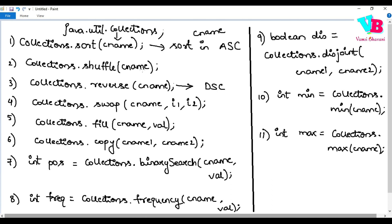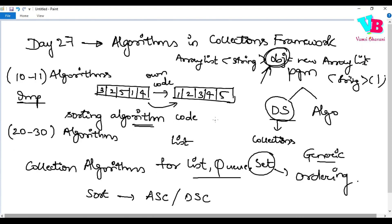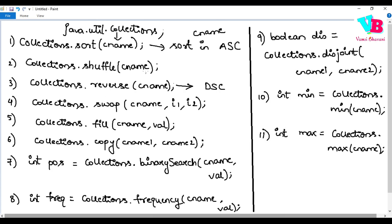The next algorithm is shuffle. Sort arranges elements in exact order, whereas shuffle randomly changes the position of elements — similar to shuffling a pack of cards where cards end up in random positions.